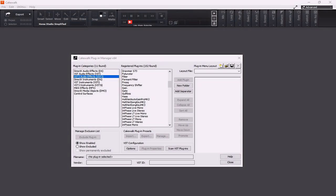Previously we touched on the Cakewalk plug-in manager, however in this module I would like to cover more in-depth how to set up the plug-in manager to create your own custom plug-in menu layouts.